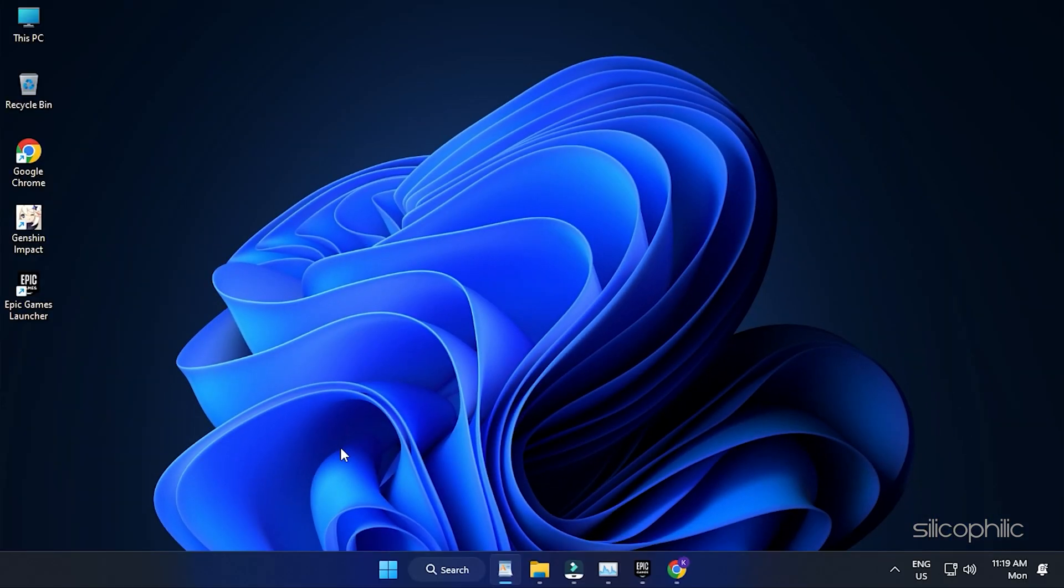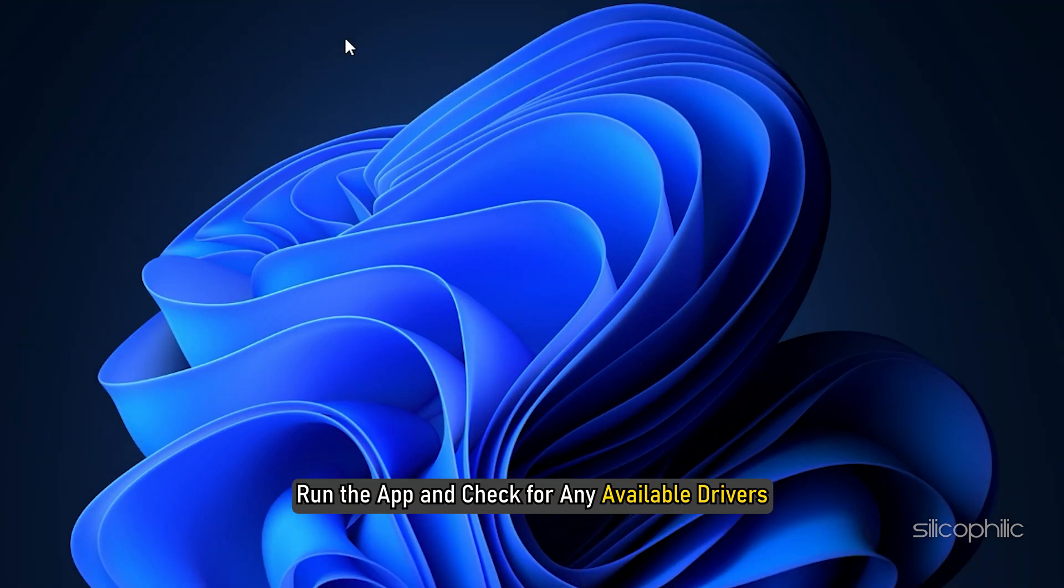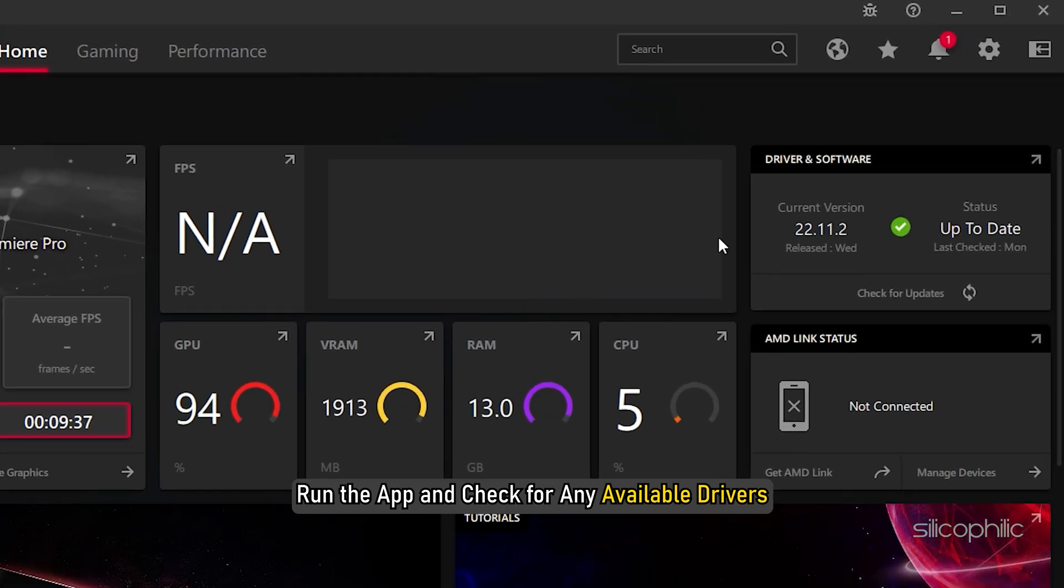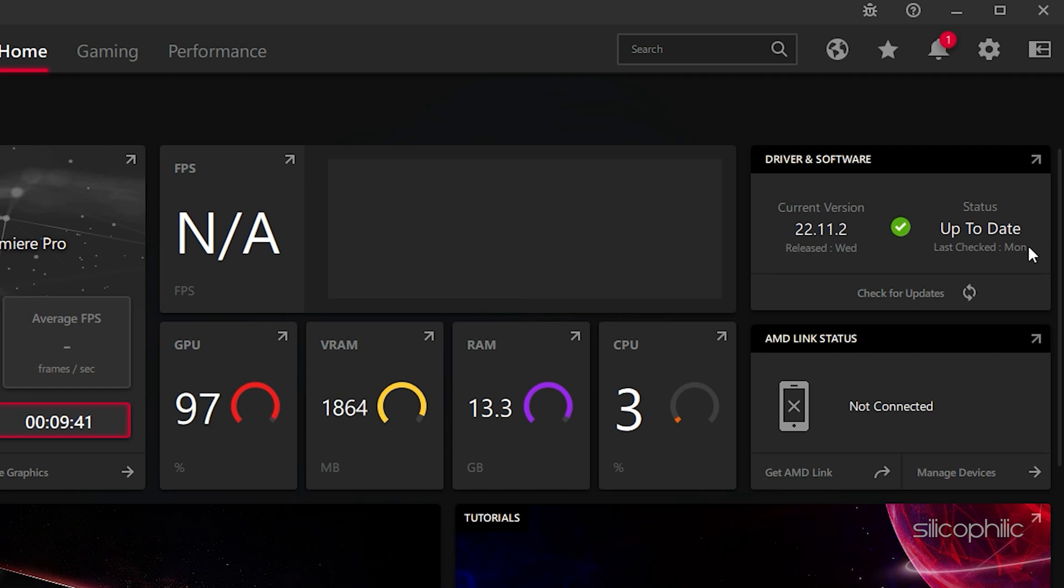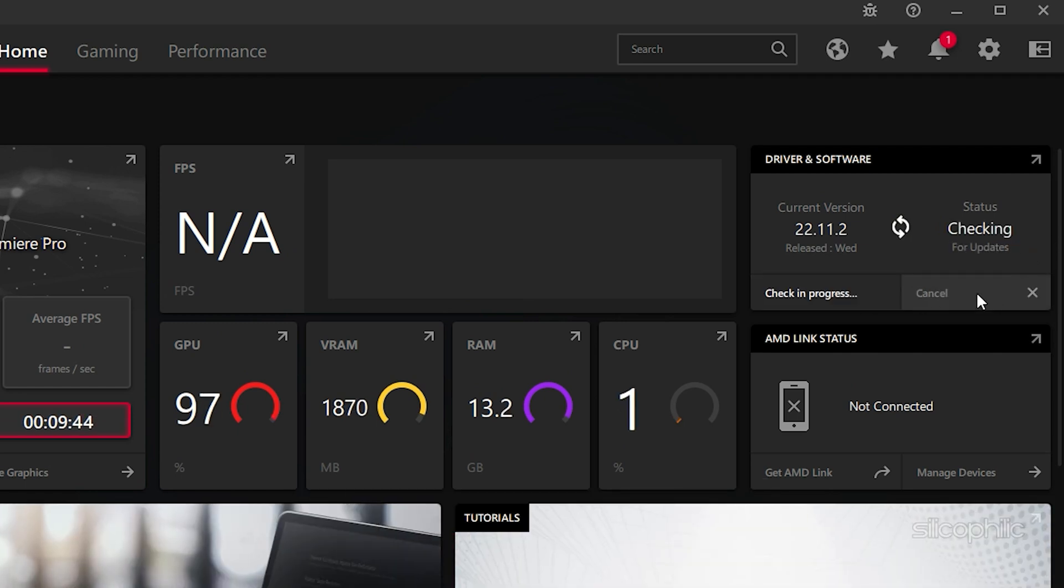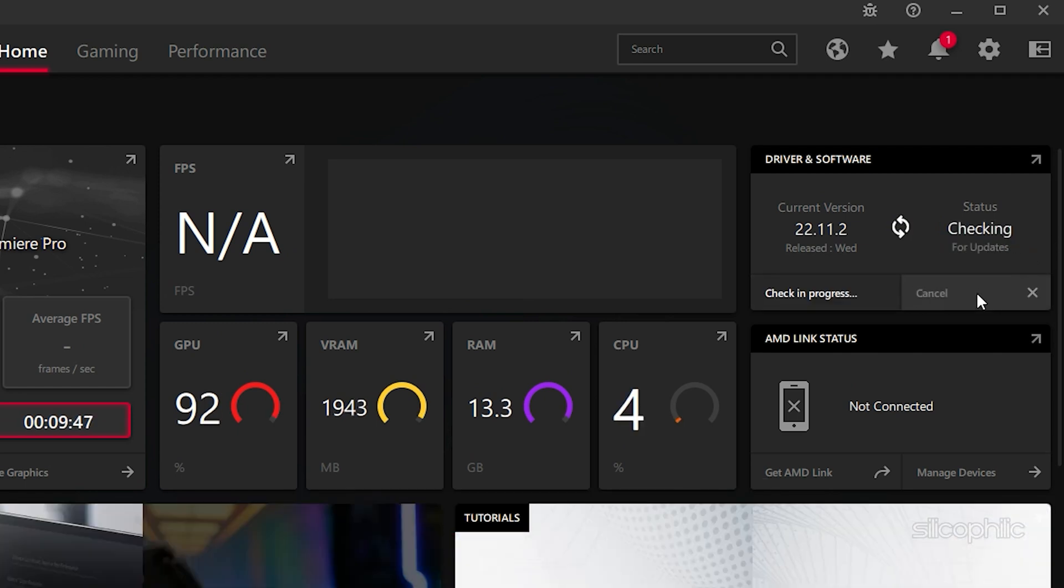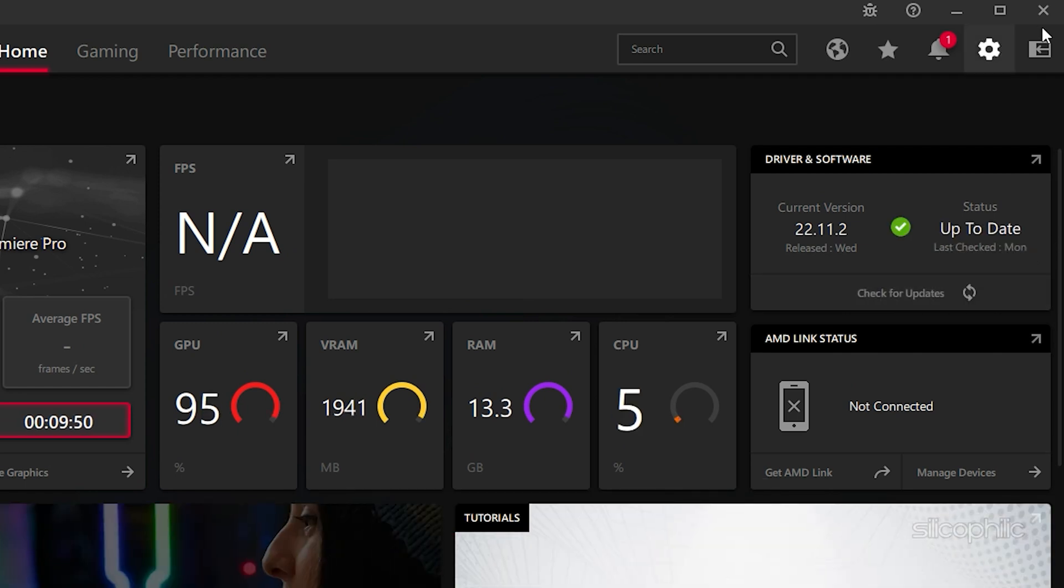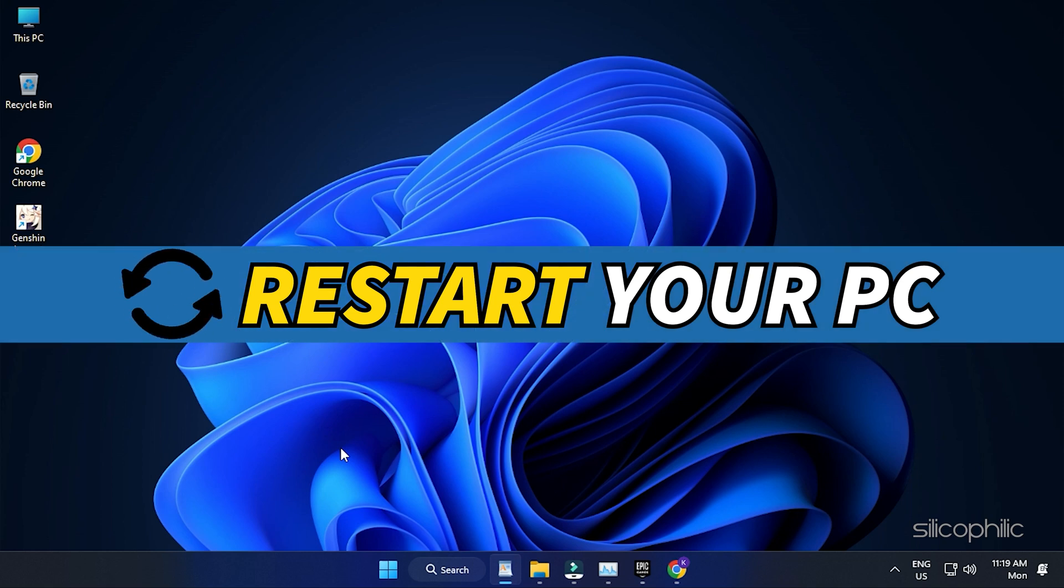For AMD graphics cards, the process is similar but uses the Radeon software instead of GeForce Experience. Run the app and check for any available drivers. Download and install the latest drivers. Restart your PC.